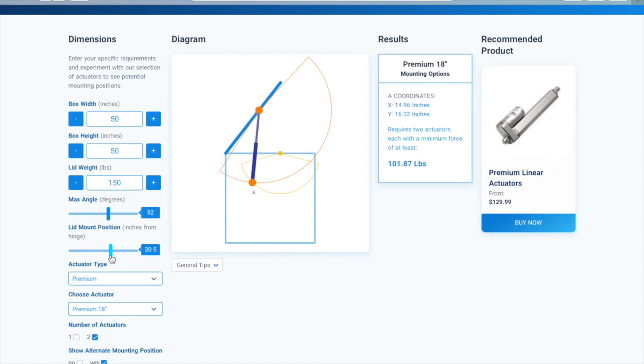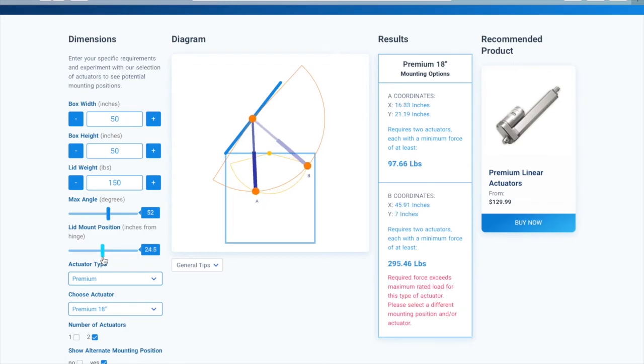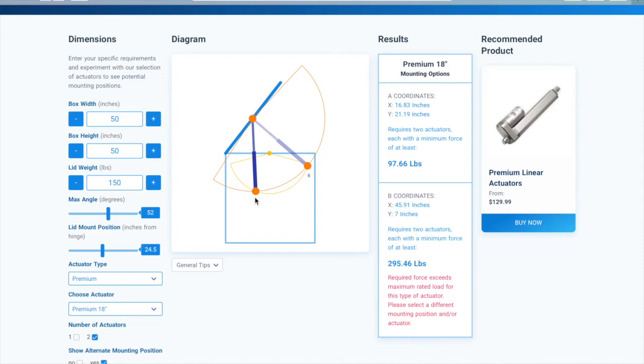Once you have found a feasible mounting position, you can check out the results. The results will display the mounting position as an XY coordinate. The X coordinate is the horizontal distance from the hinge, and the Y coordinate is the vertical distance from the hinge. The minimum force required from each actuator will also be displayed.